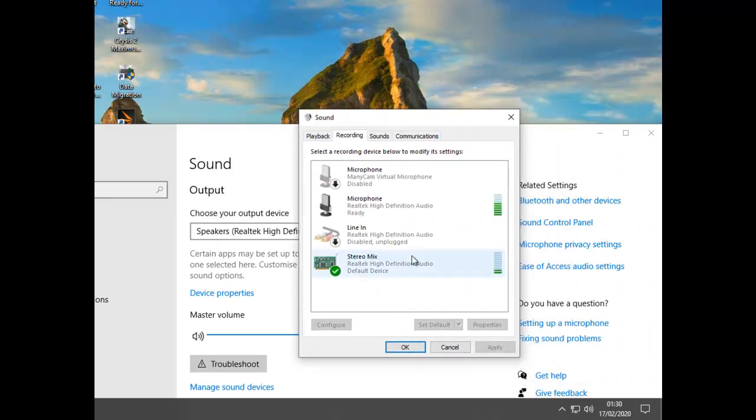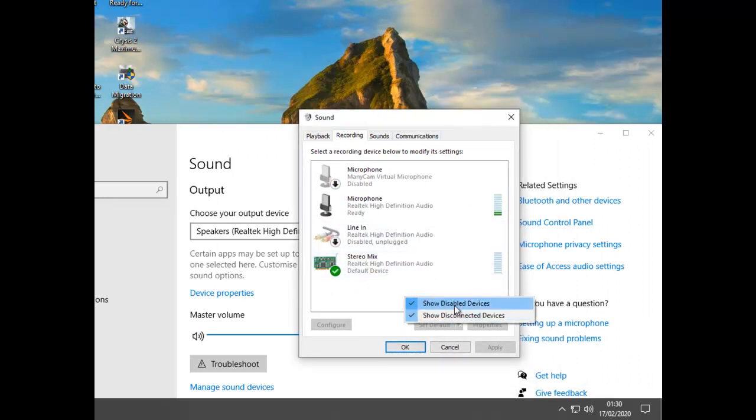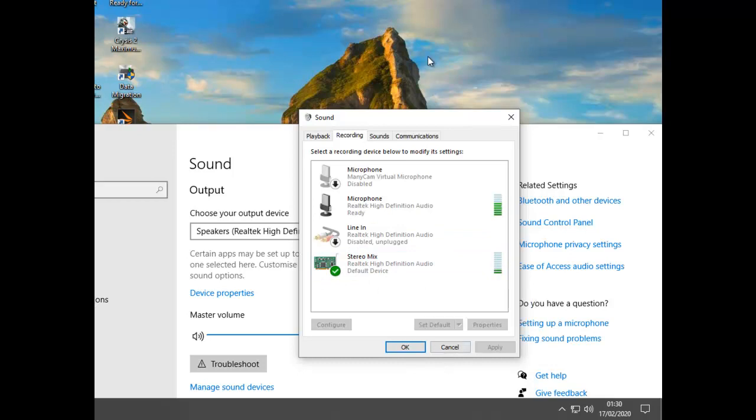If you don't have Stereo Mix, right-click, Show Disabled, Show Disconnected, and hopefully it will appear. If not, that's entirely up to you and your drivers. I'm afraid not my problem.